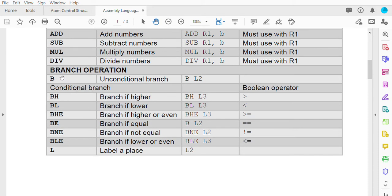For branching, we have B for unconditional branches, used when the control structure doesn't have a condition expression. For example, if we only have an if statement without an else, the else part can be written as B — unconditional — because the else part doesn't have a condition expression.